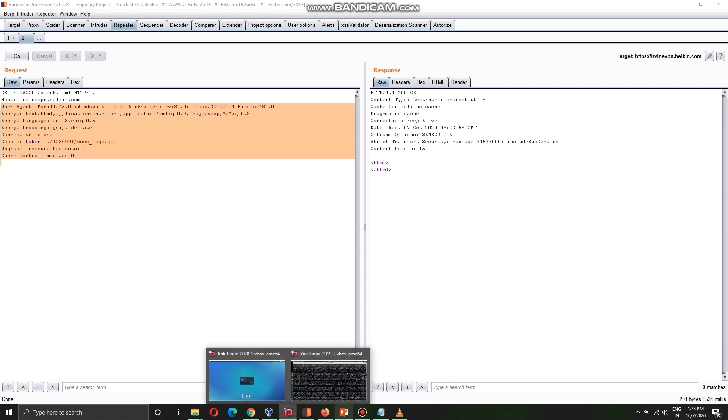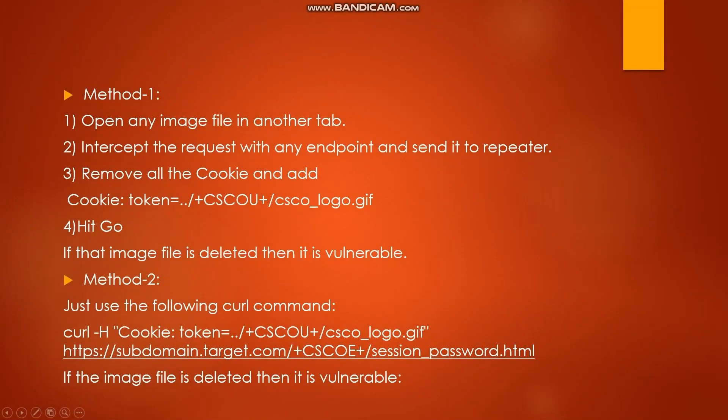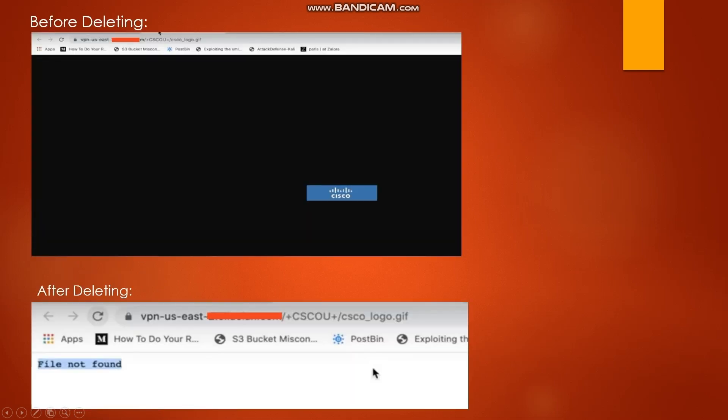Token is our endpoint. Normally it will show us 200 okay. If you refresh it you will get file not found, but since it is not vulnerable I can still see this gif. This is the method you need to perform. Second is a simple curl command with the cookie header. Here they have session_password.html - you can also use blank.html, any server file that you have got. If the image is deleted then it is vulnerable. These are the two methods you can try any of them. This is how if there is a vulnerability it will look like. Before deleting it will show the Cisco image, and after deleting it will show file not found, hence we have successfully deleted the file.